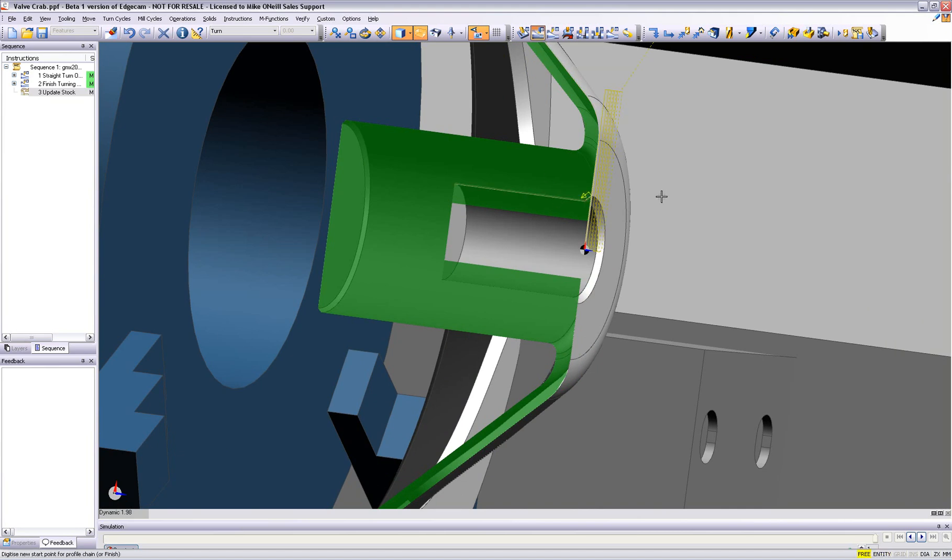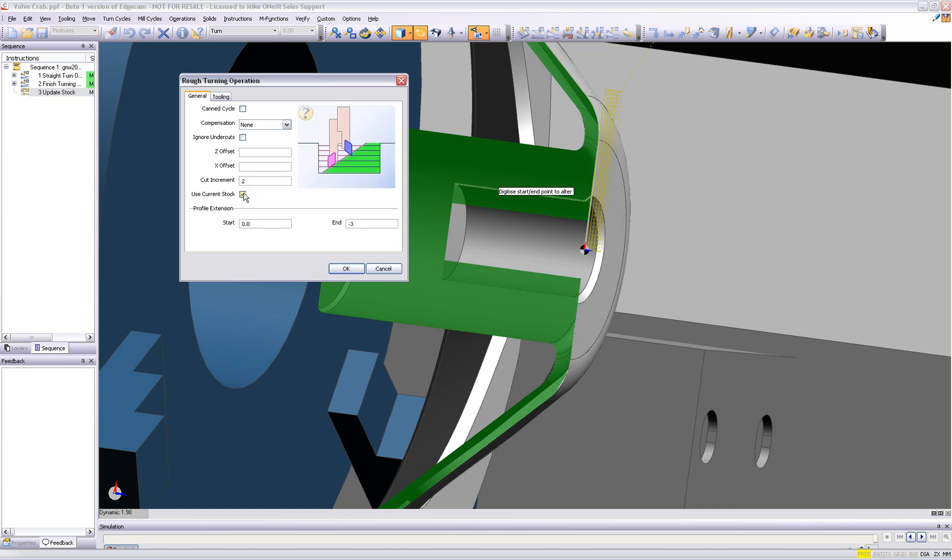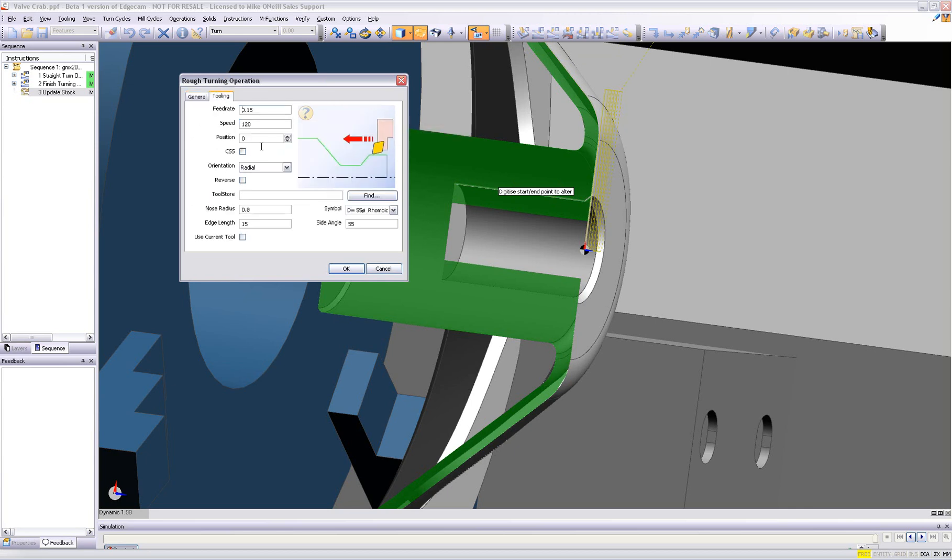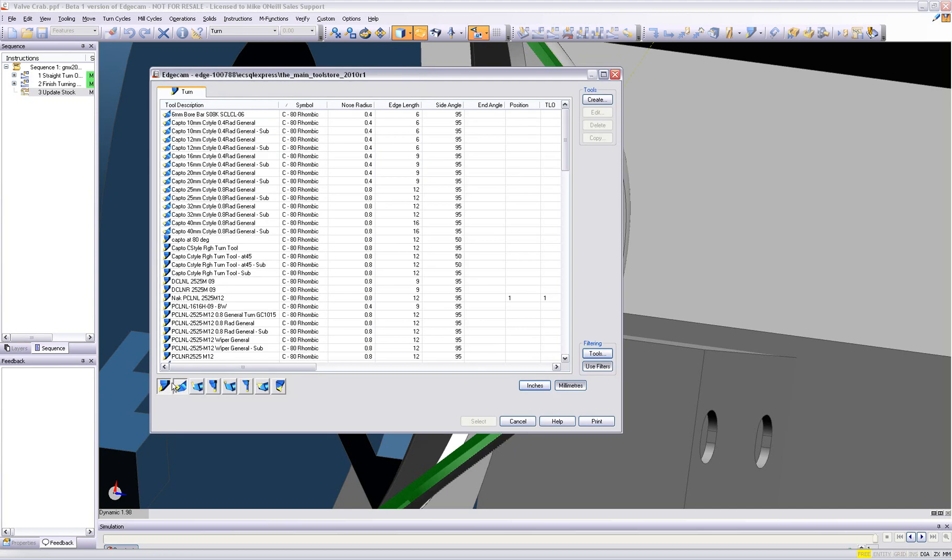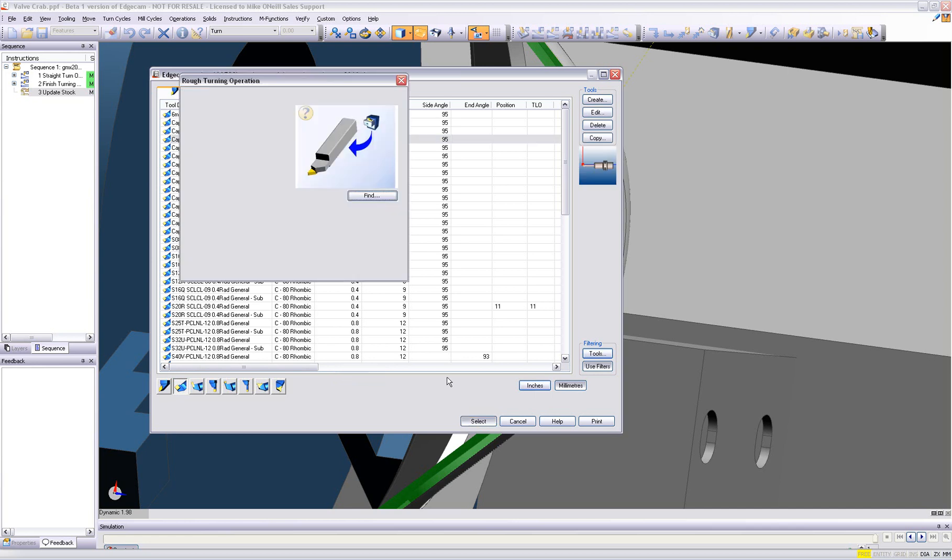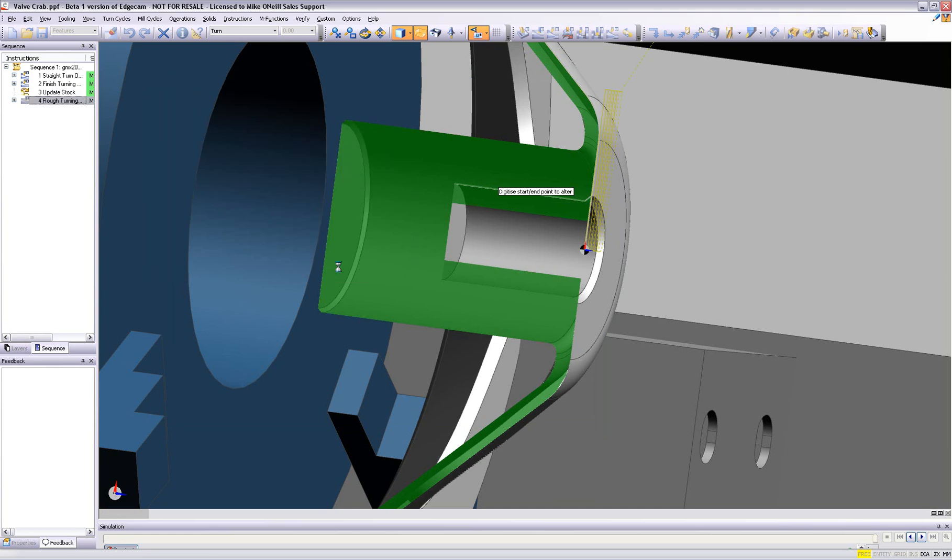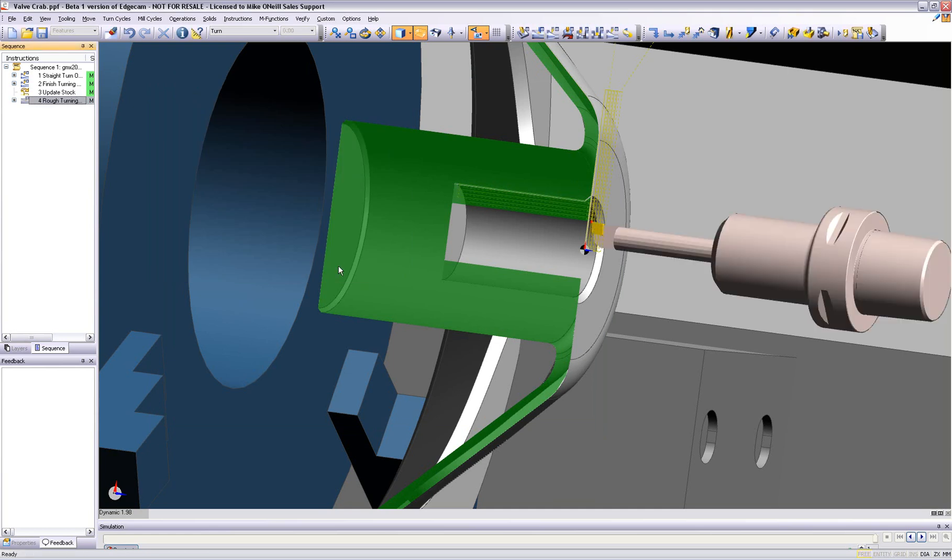We now begin our rough turning command. Again, Edgecam guides us through a simple dialog area. This picture speaks a thousand words and helps the user understand how he is going to produce his tool path. Return on investment is realized because there are no difficult help files to read through—it is all on the screen. At the touch of a button, we have now produced our rough turning cycle. You will notice how the use current stock command was used in this particular case.